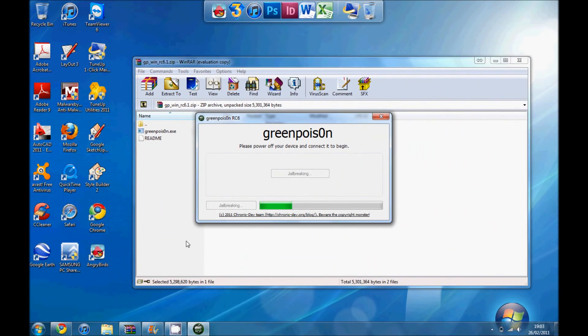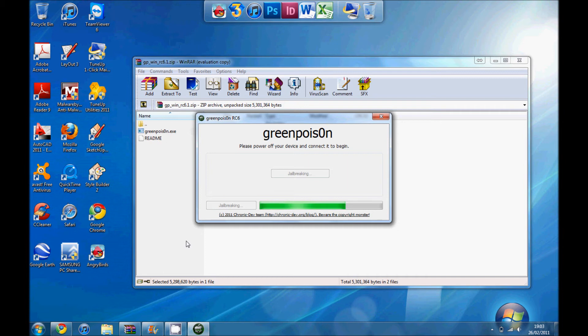Yep, so whilst it's jailbreaking, the green bar can move up and down rapidly every now and again. Then your iDevice should have a black background with some white words coming up. Just ignore that, let it do what it does.